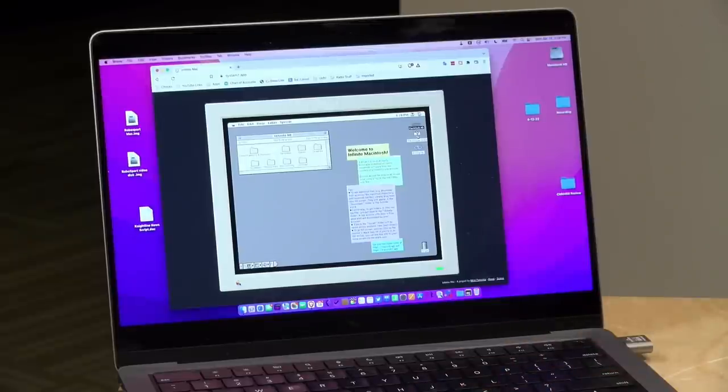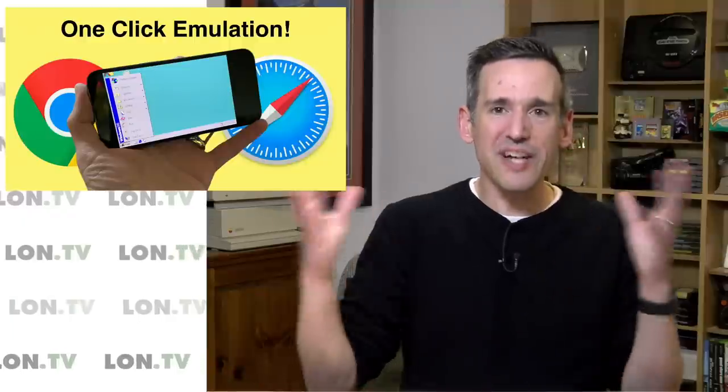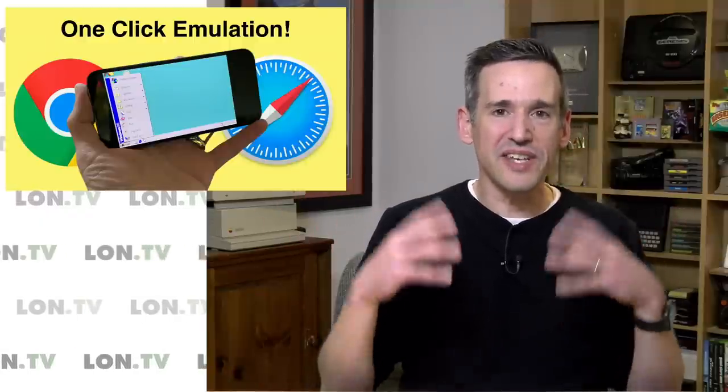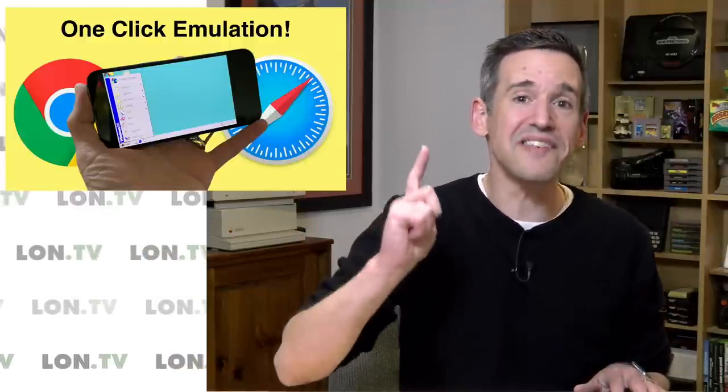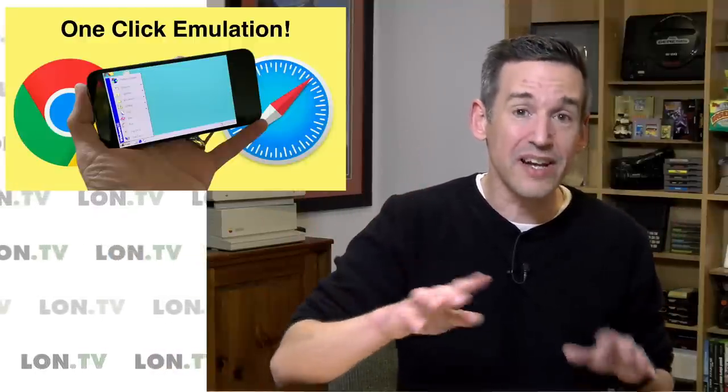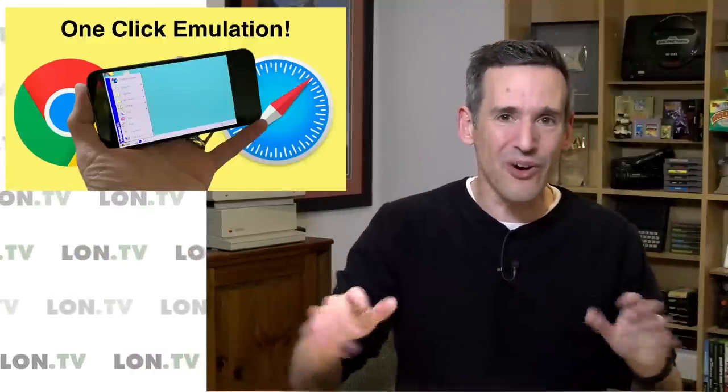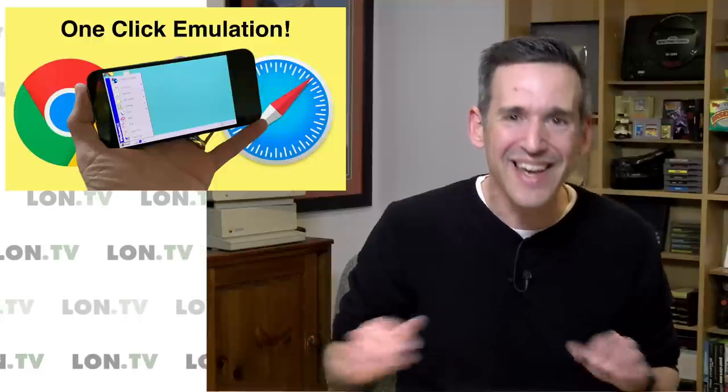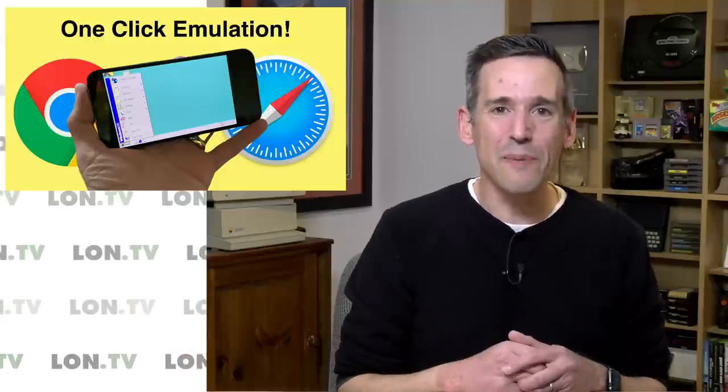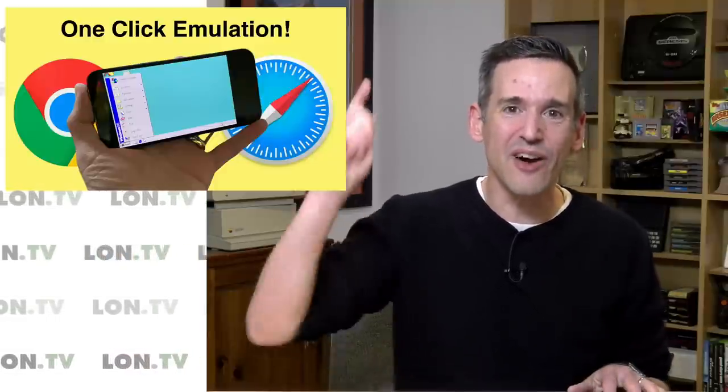I thought this would be really fun to take a look at, and I've put together a collection of a bunch of stuff that you can get started with with only a single click. There will undoubtedly be a follow-up at some point, but let's take a look at what I've collected for this video right now.